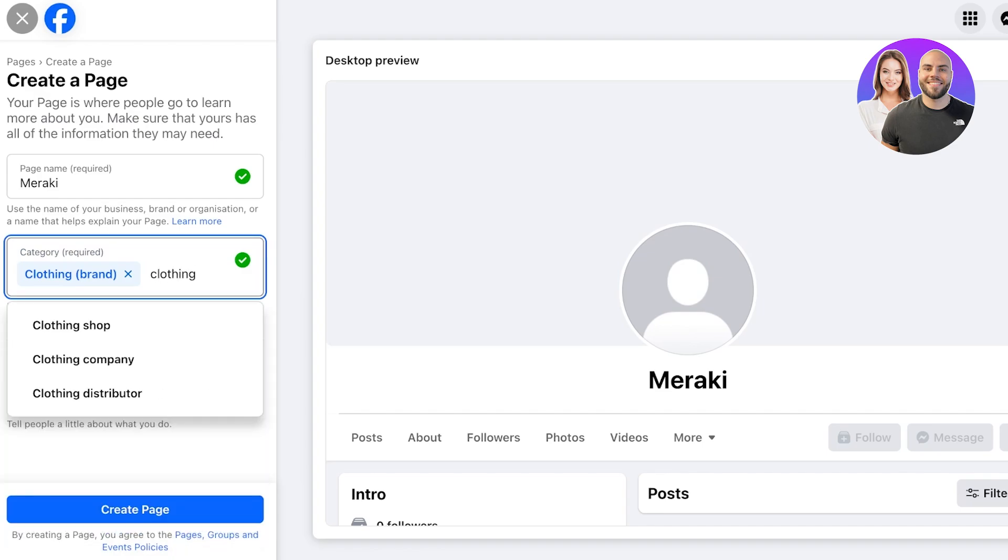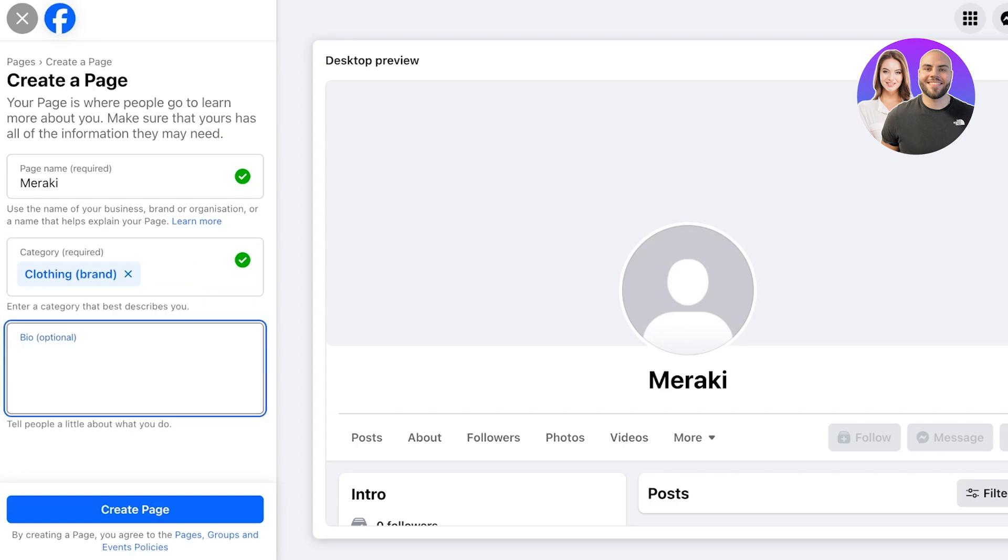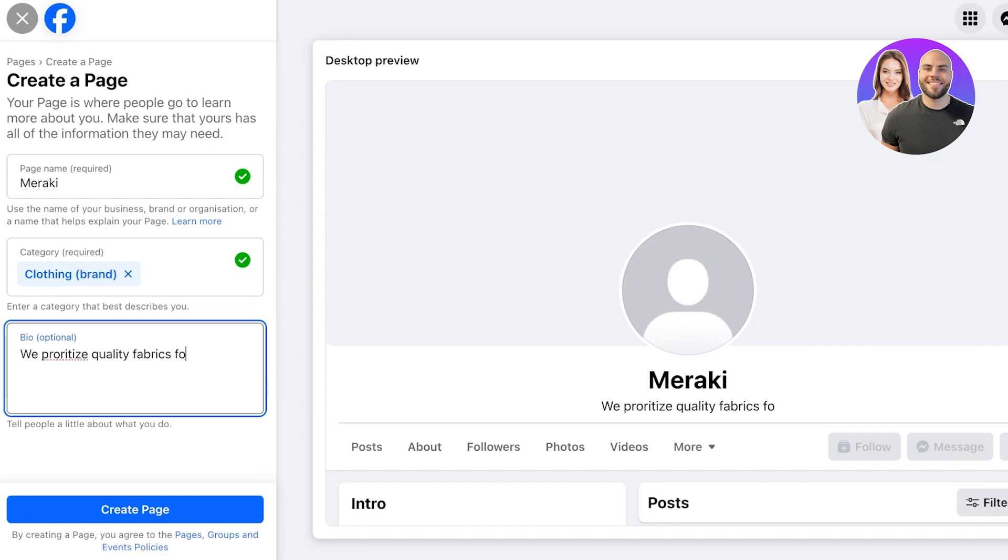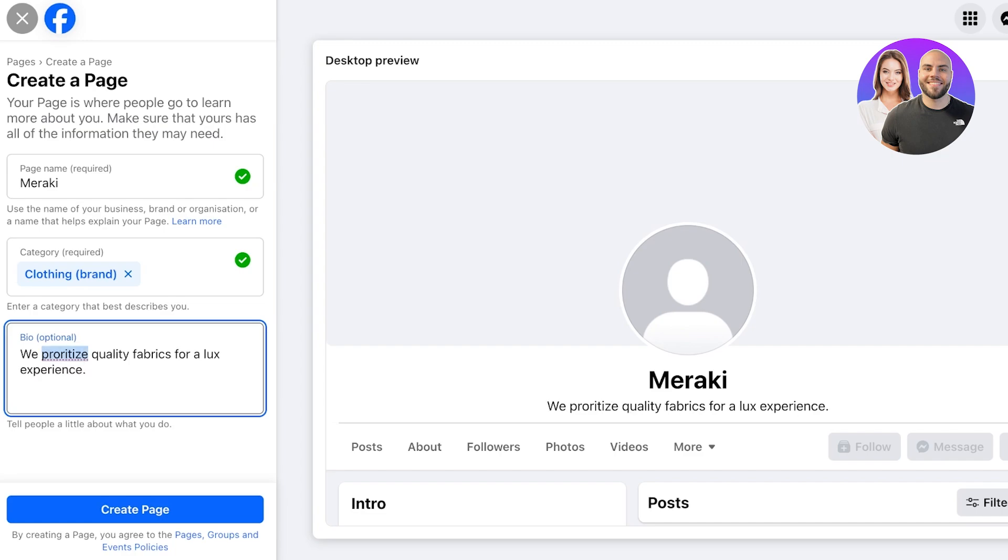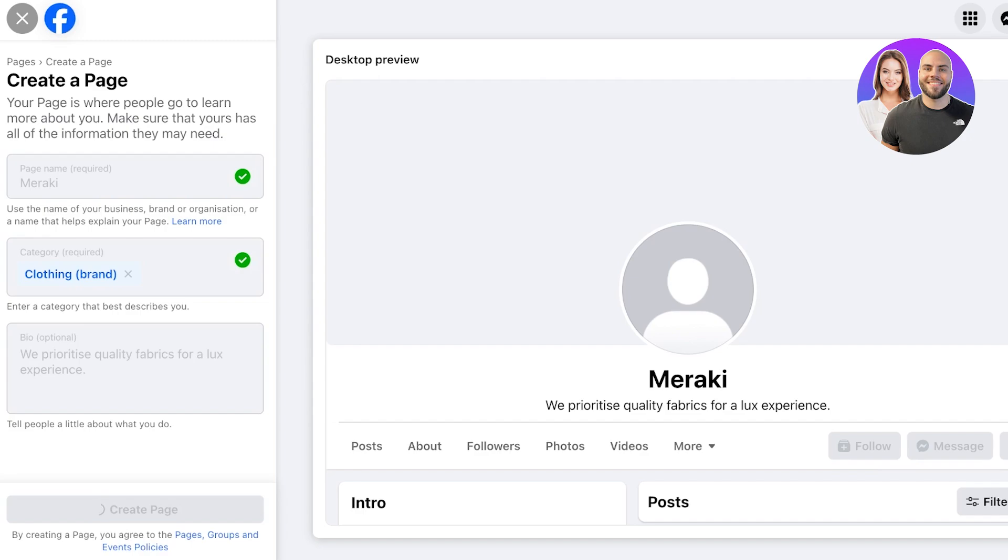You want to select a category that most closely resembles your business. After that you're going to add a bio. We're going to add 'We prioritize quality fabrics for a luxurious experience,' like so. Once we do that we are going to click on Create Page on the left and we can proceed with setting up the rest of our page.